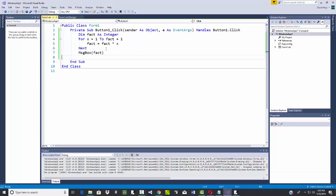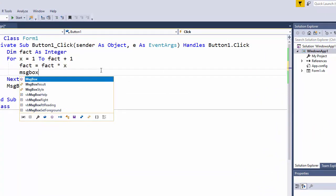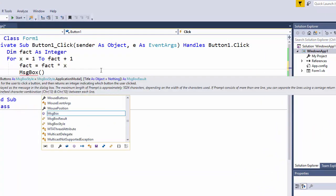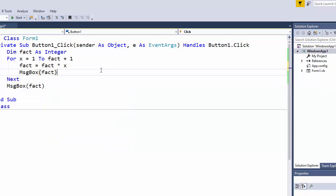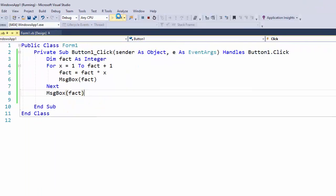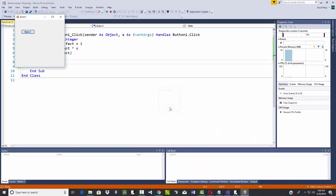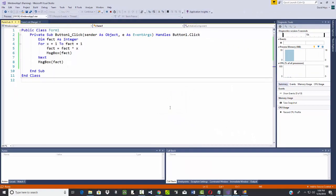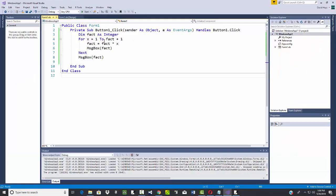Message boxes are nice. I could put a message box here and then I could type in fact, and that would show me the value of fact as we go along. So if I click start, click that and zero... zeros, actually that was it. What in the world's going on with this?